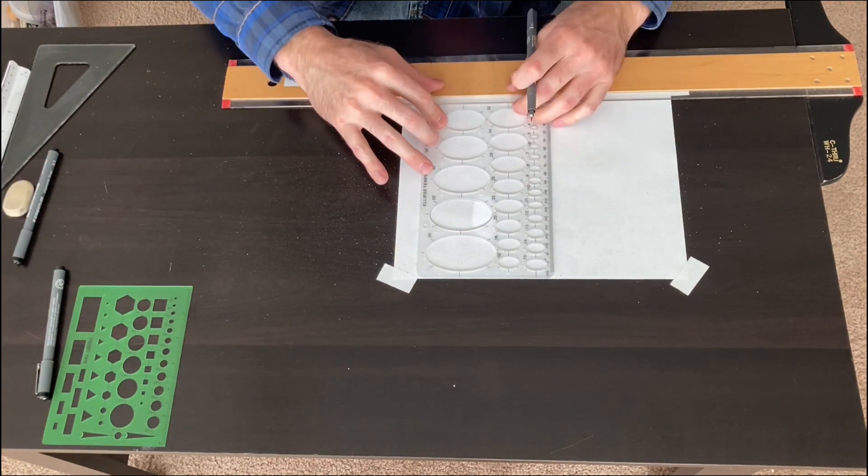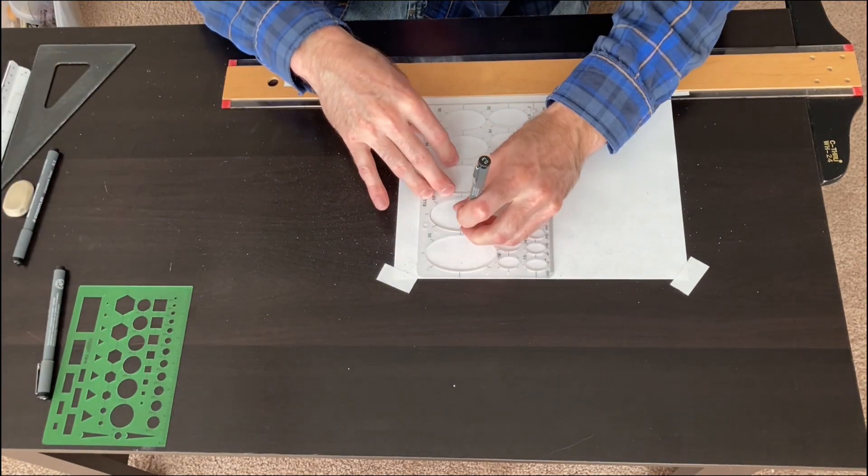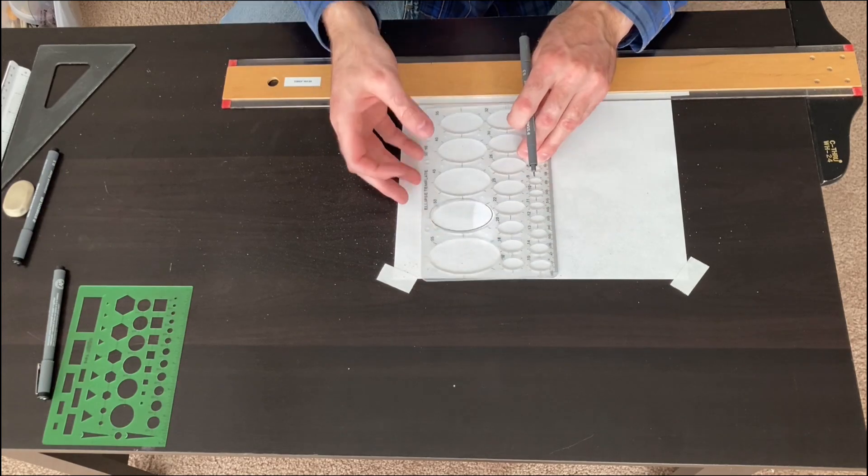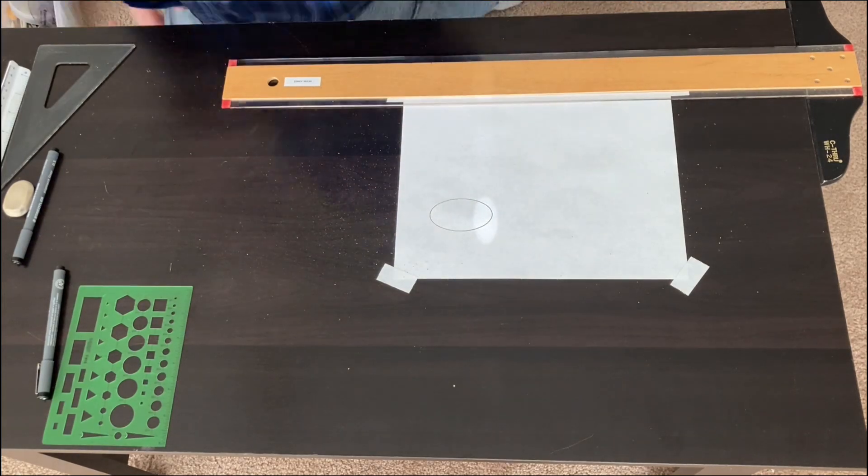I'm going to use my fine-tip pen. Unfortunately, my ink pens are getting old and starting to dry out. I need to replace them, but hopefully you can see that on the screen.